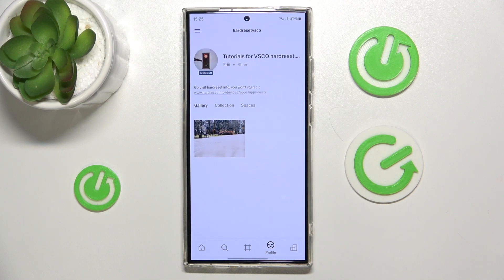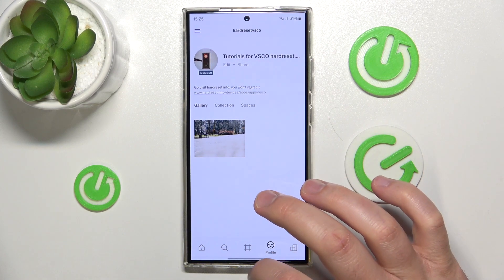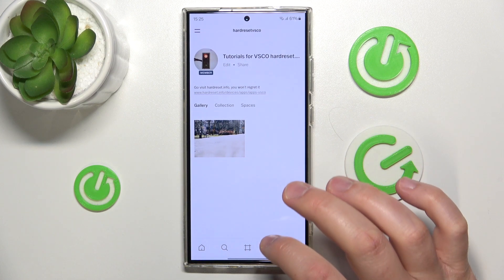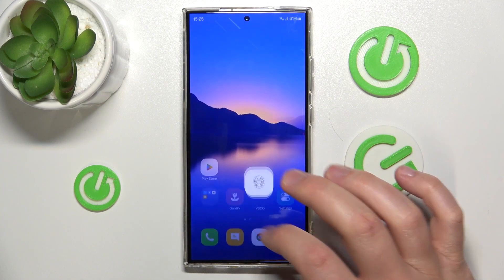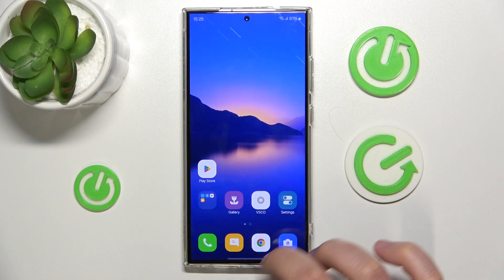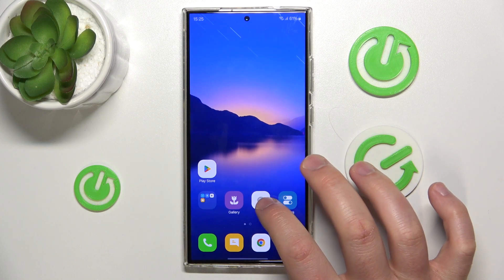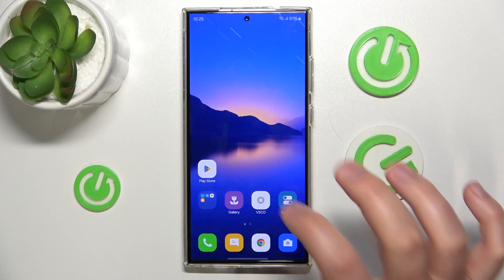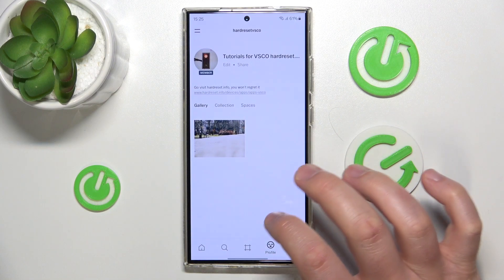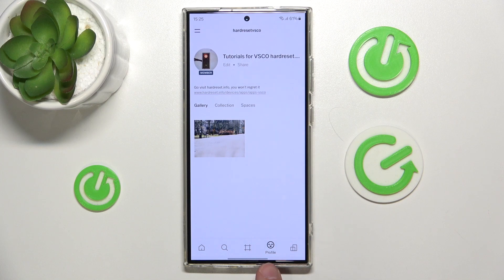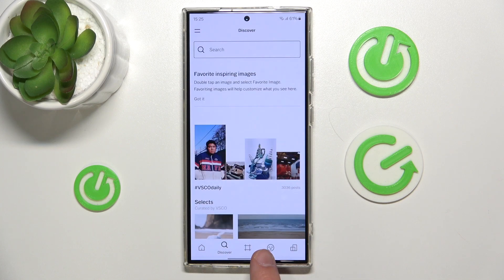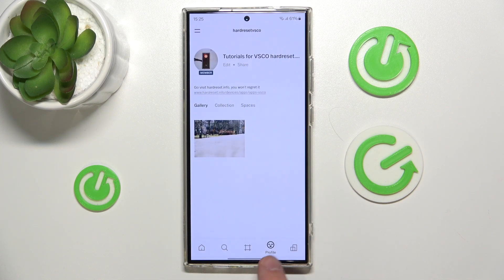Today in front of me is a Galaxy S24 Ultra, and if you want to add a last name to your VSCO, you want to open the VSCO application, then go to your profile, which is the smiley icon right here on the bottom.